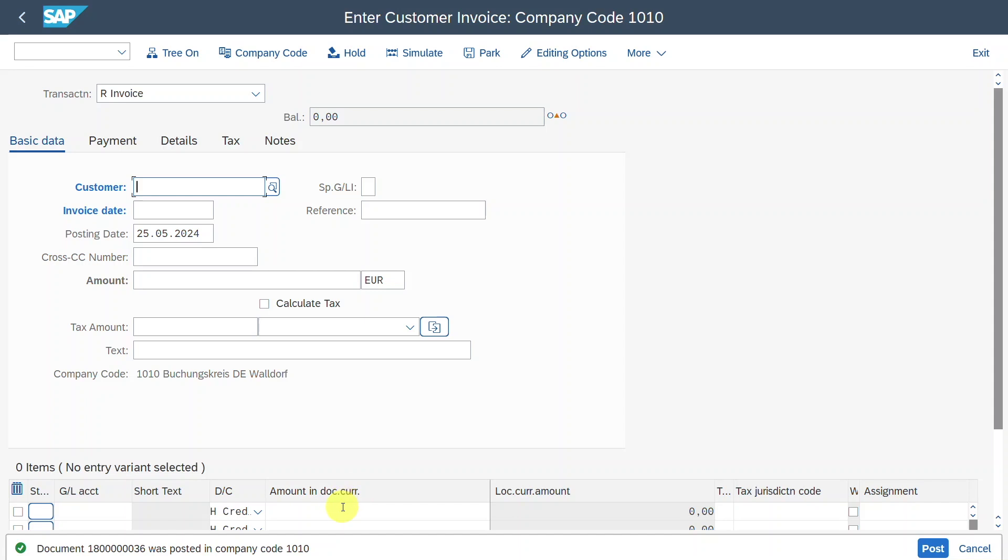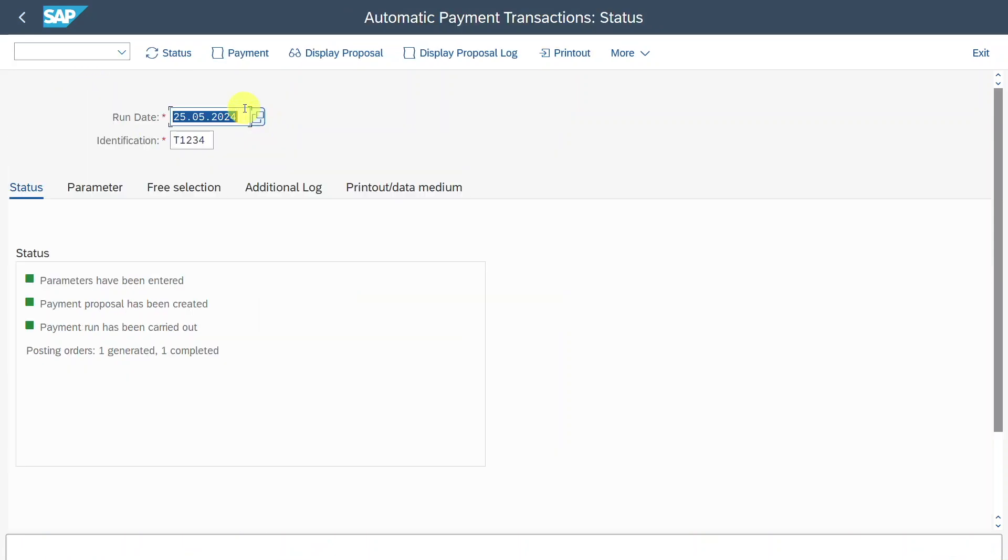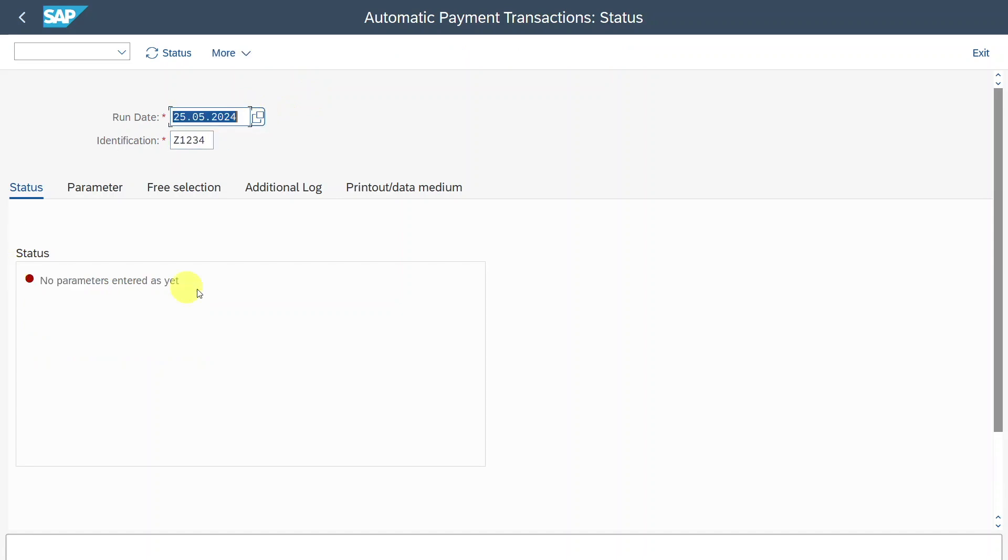Now it's actually time to conduct the SEPA direct debit. Therefore, we navigate to transaction code /n F110. Over here, we must select a run date and an identification. Like that. You can see no parameters entered yet.